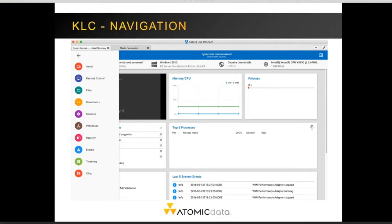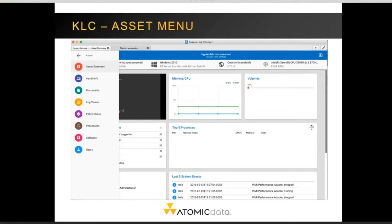To drill into the Kaseya features, click on the three bars in the upper left-hand corner to open the Kaseya navigation menu. You'll notice a number of options there. Some options, such as the asset menu, have multiple sub-options including the summary, list of documents, patch settings, and procedures.